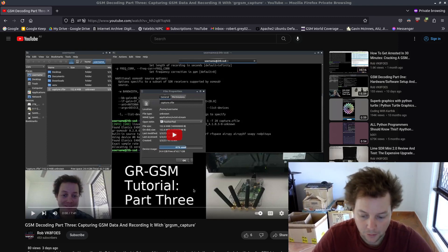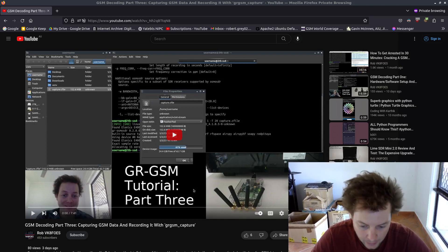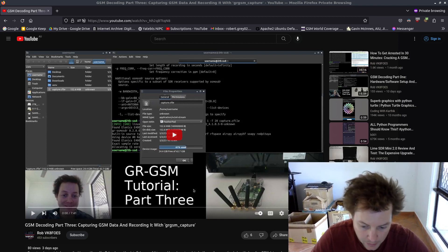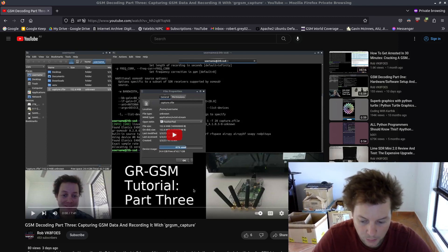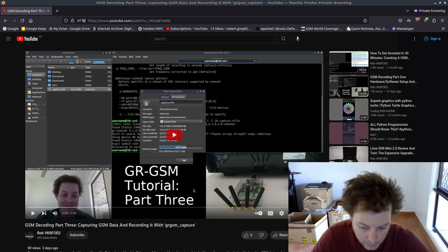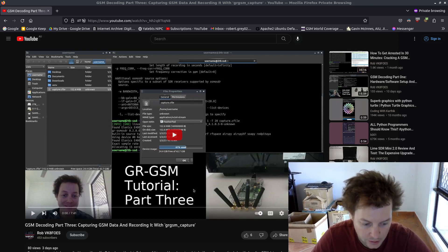In part three, we learned how exactly GSM data is captured and recorded with an SDR and stored to a file locally on a PC using the GRGSM capture utility.